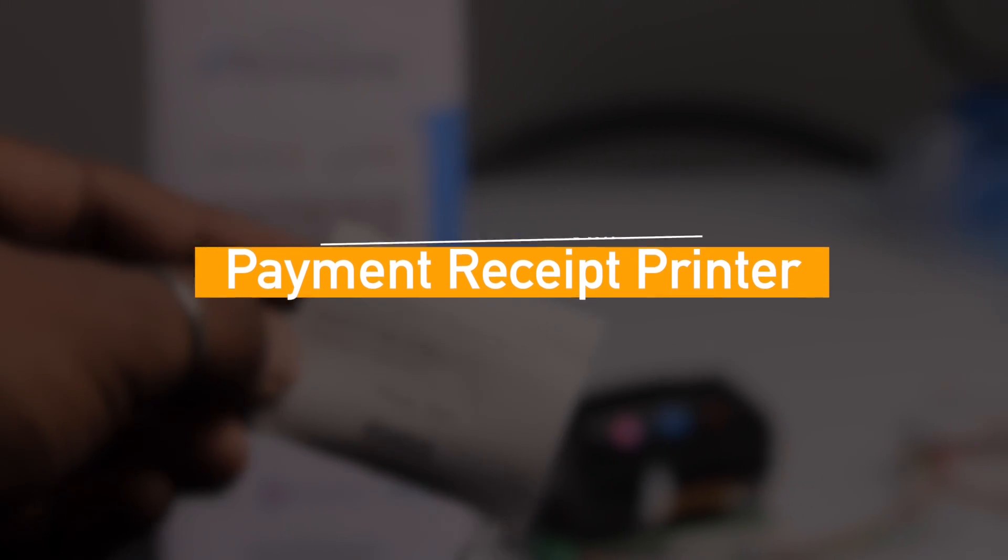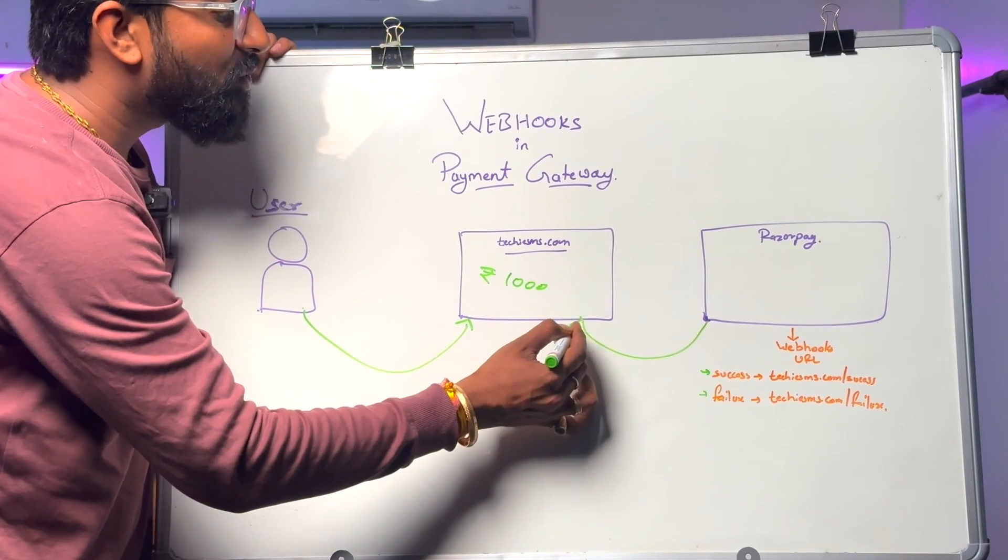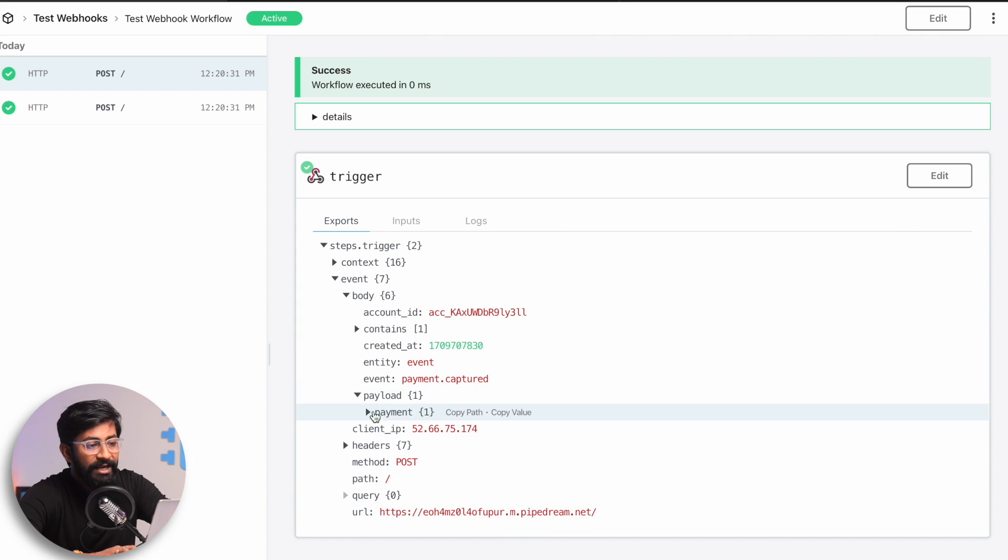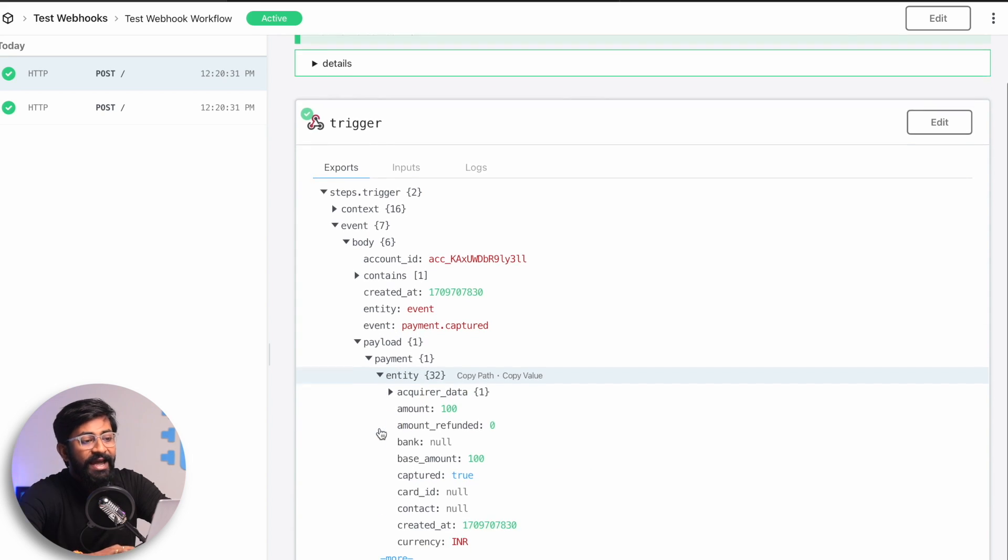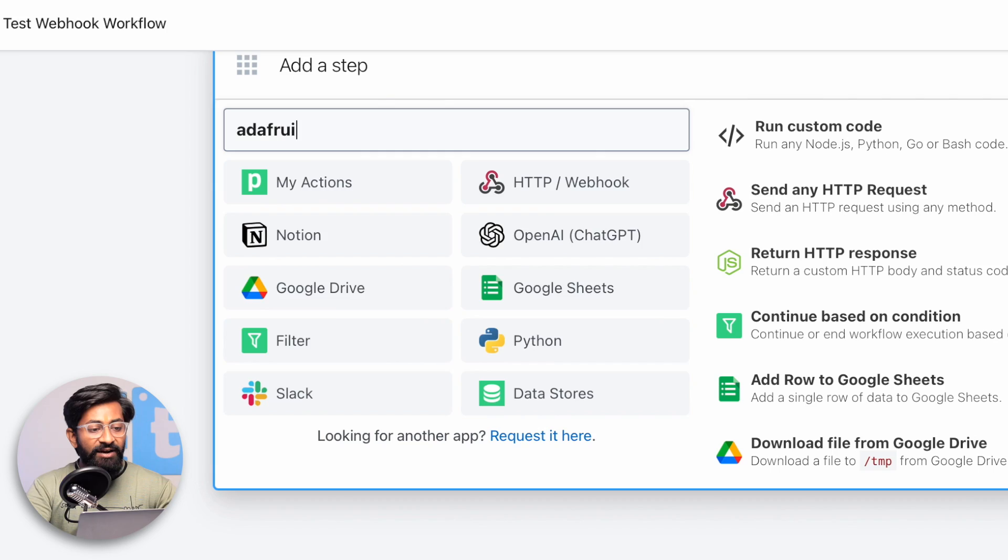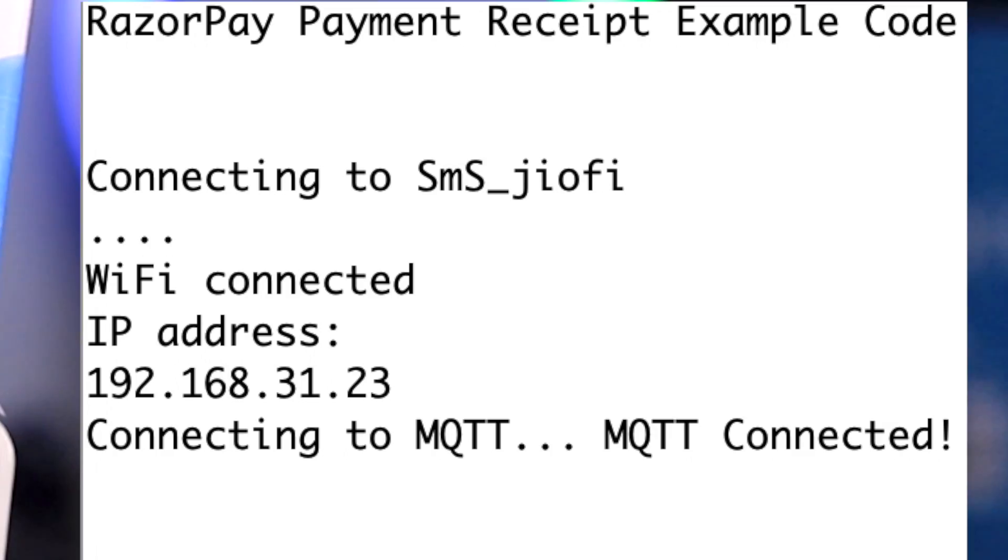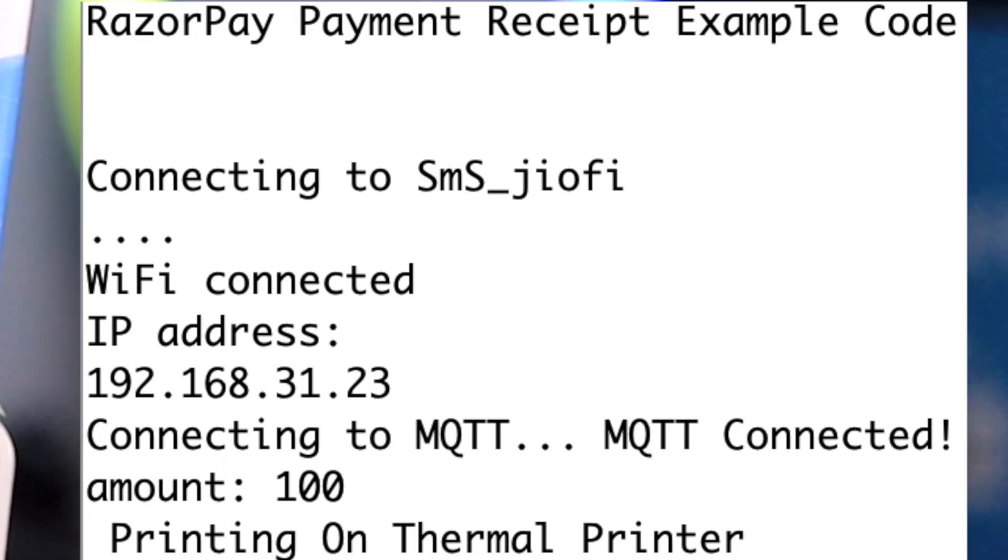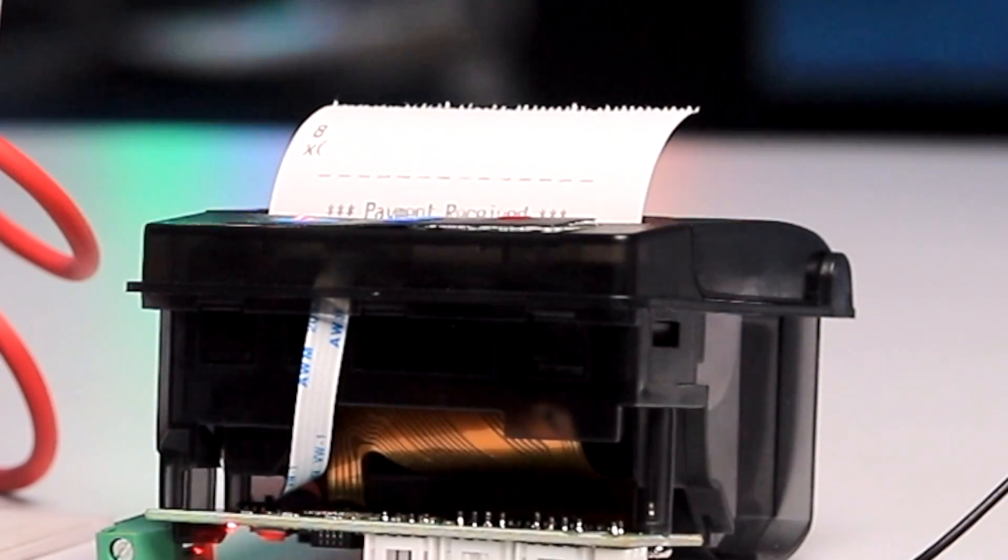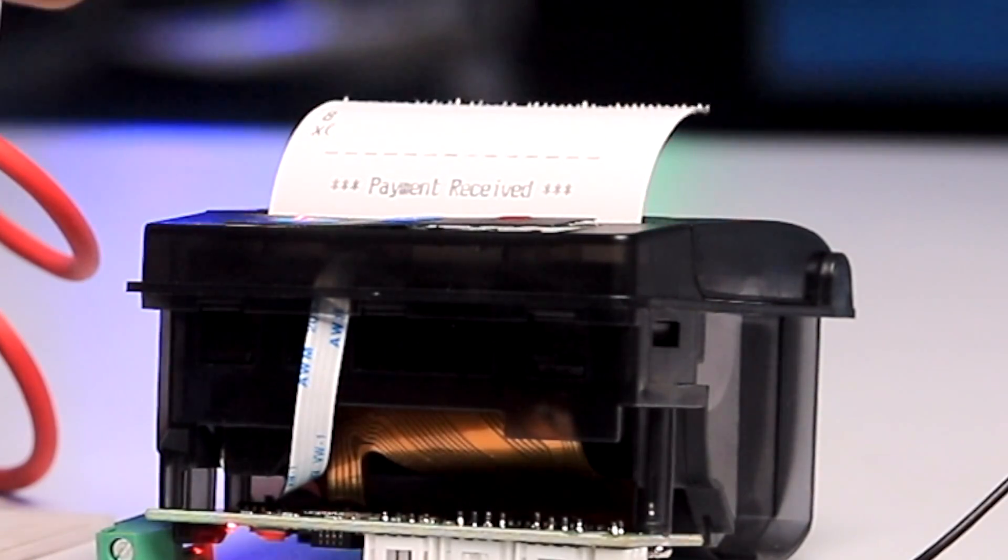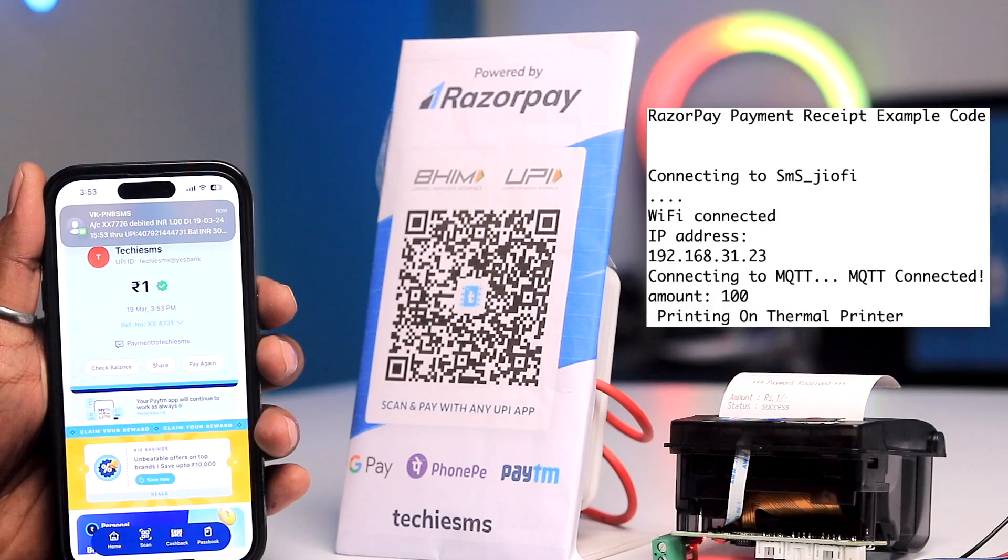In the last video we learned how to get the payment data from Razorpay to our PipeDream account using Webhook's URL. Now in this video we're going to learn how to integrate Adafruit IO with PipeDream so that we can get that payment data into our ESP32 board and later print that payment slip using the thermal printer. That's the agenda of episode 2, so let's quickly start.